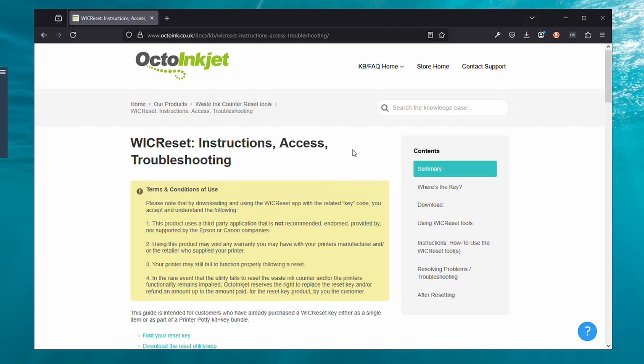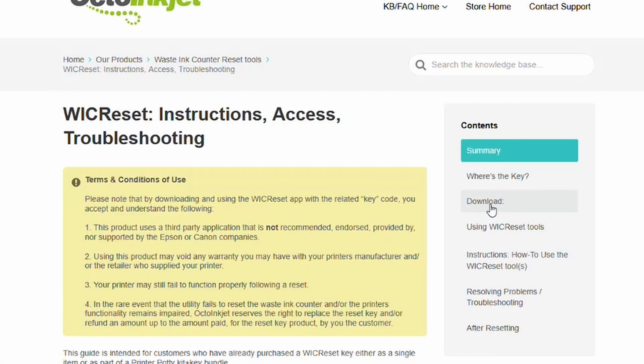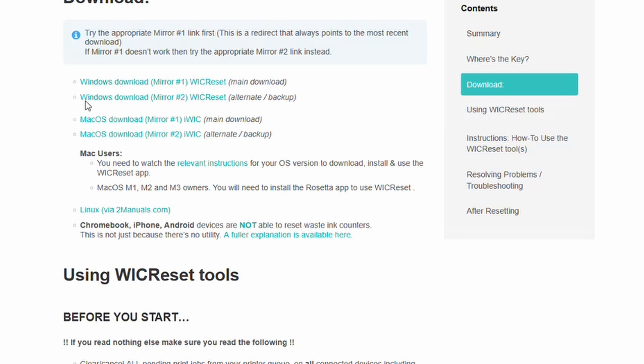As you can see, that redirects you to our main website for the WIC Reset app, and in this instance it's Octoinkjet. What you need to do now is click on Download and locate the app most appropriate for you. We have two different mirrors. This is me showing my age—back in the days when you used to do a download, you used to have different sites that hosted the file, and if one mirror didn't work you would go to an alternative site that would have another copy of the exact same thing, hence being called a mirror.